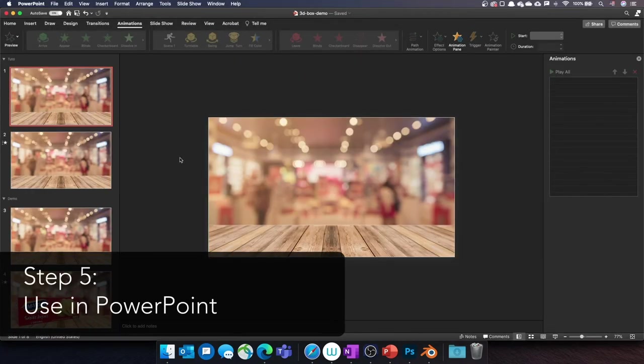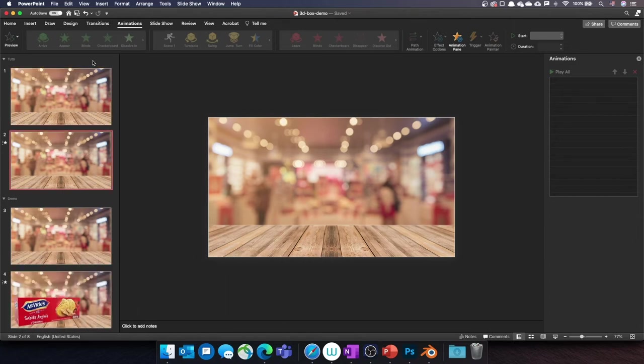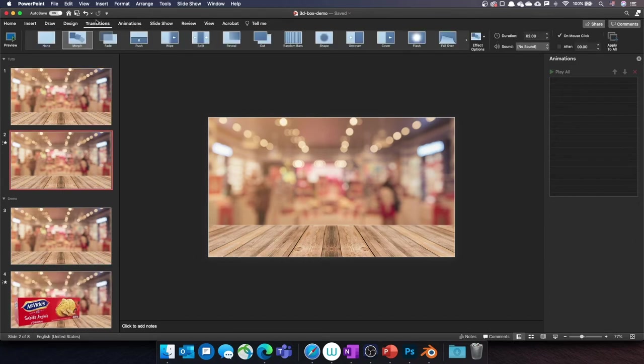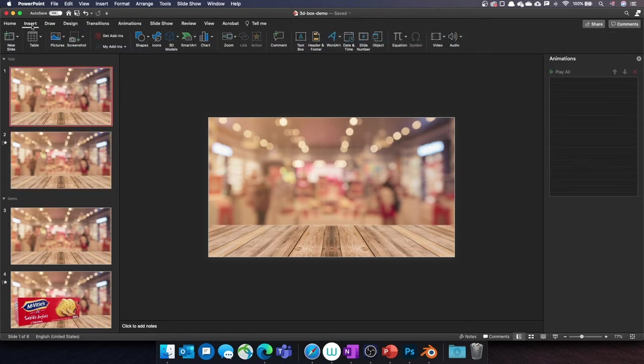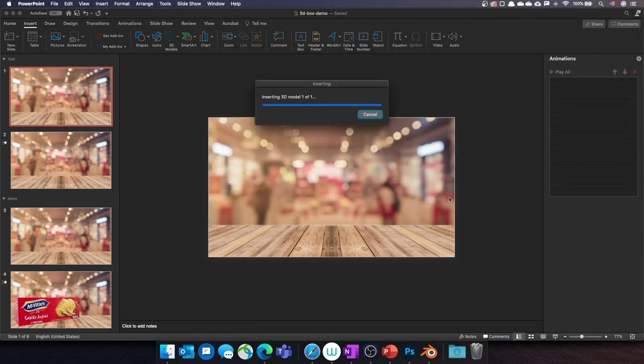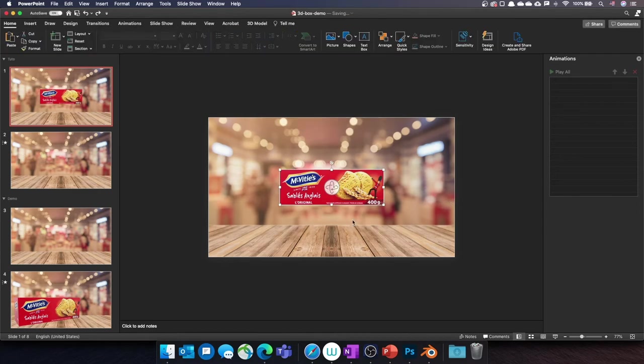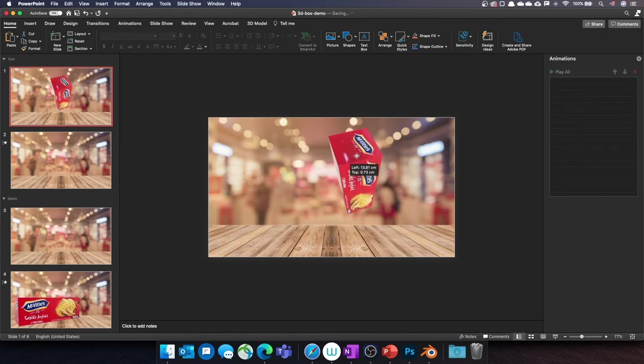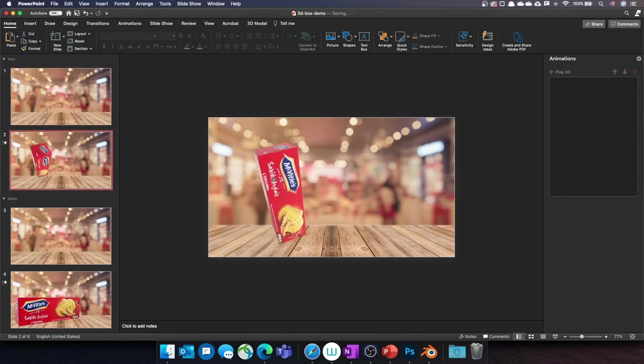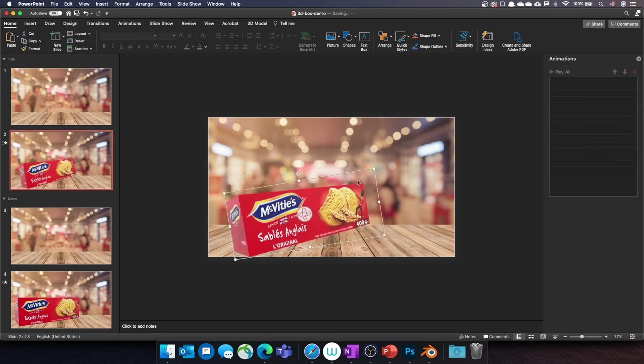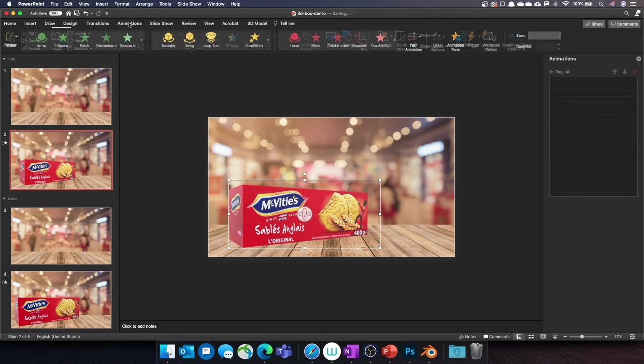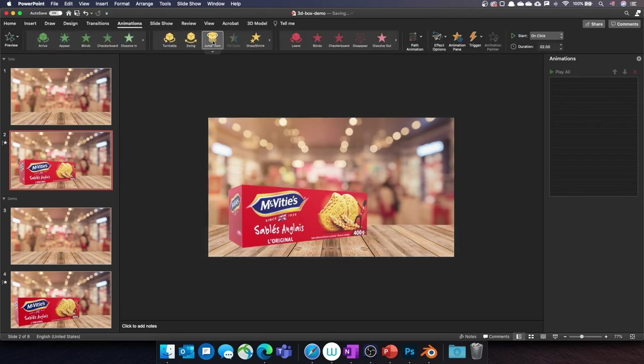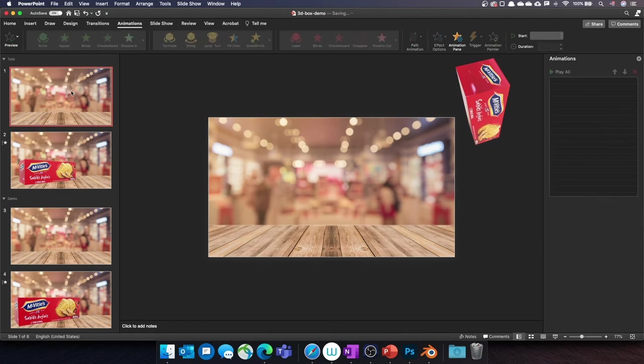We are now in PowerPoint. I have those two slides and the morph transition is activated on the second one. I'll go to Insert, 3D model and Insert from file. I'll select my GLTF file and click on Insert. I can now rotate my 3D model in my first slide and move it around in my second one. And to make the jumpy animation, add the jump turn animation. Let's see the final result.